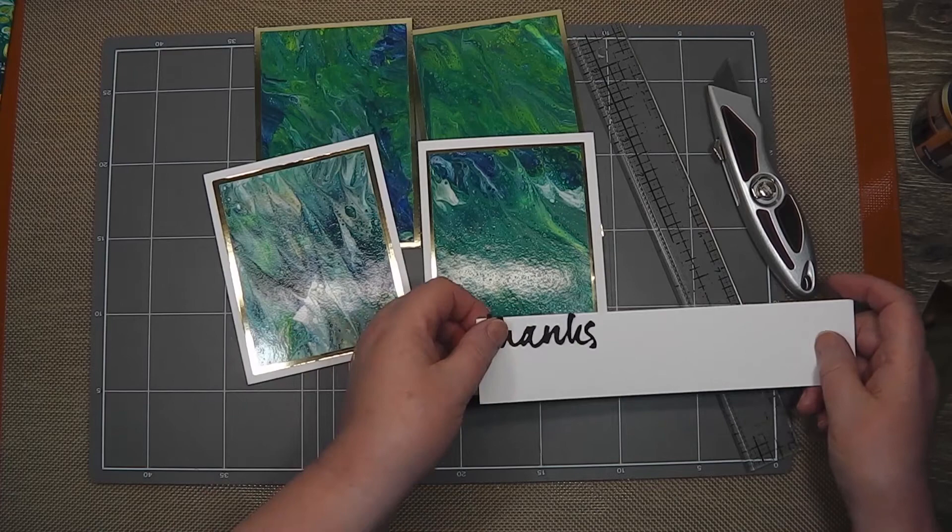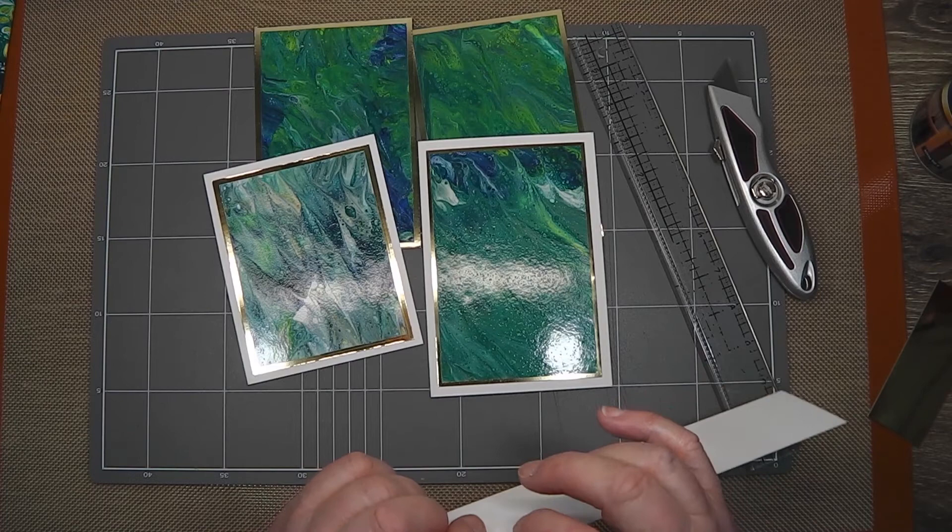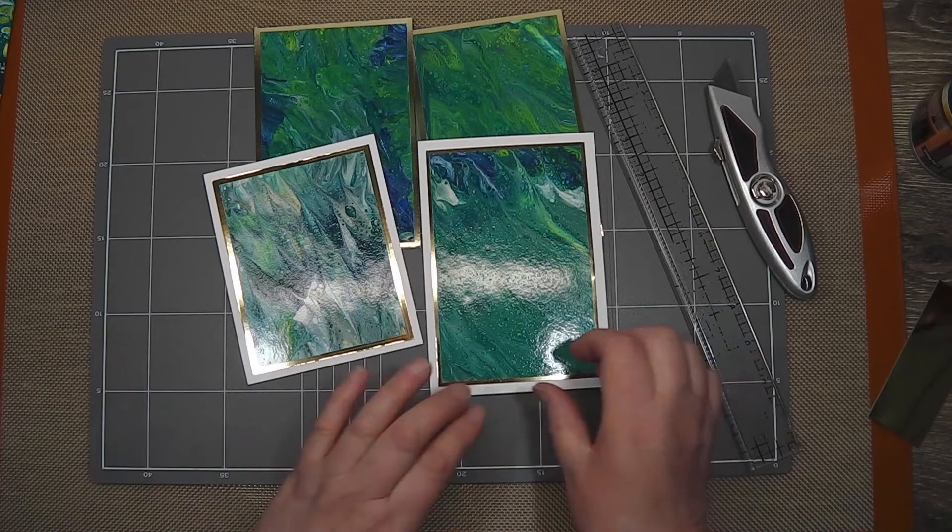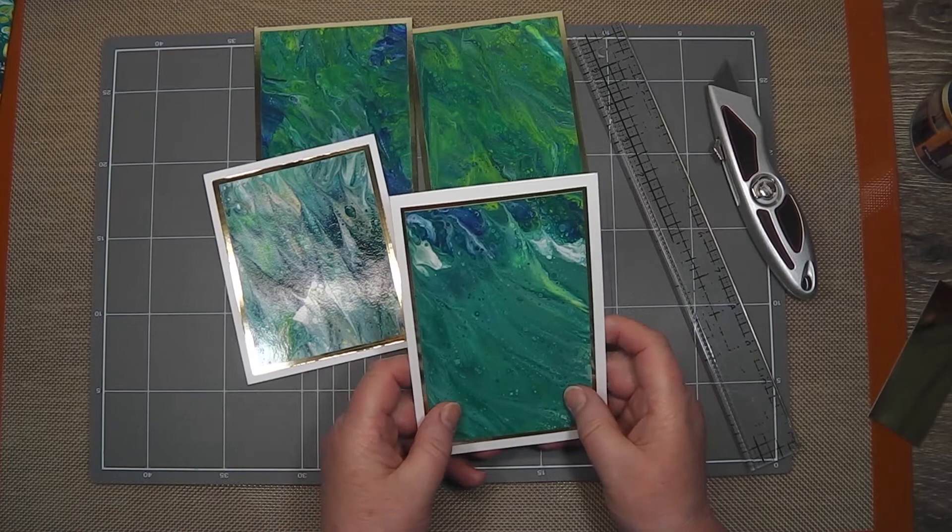Cut this down and perhaps pop that up with some very small double-sided foam that can be peeled off if someone wants to keep the little piece of poured acrylic. They could just pop that off if they wanted to keep it.